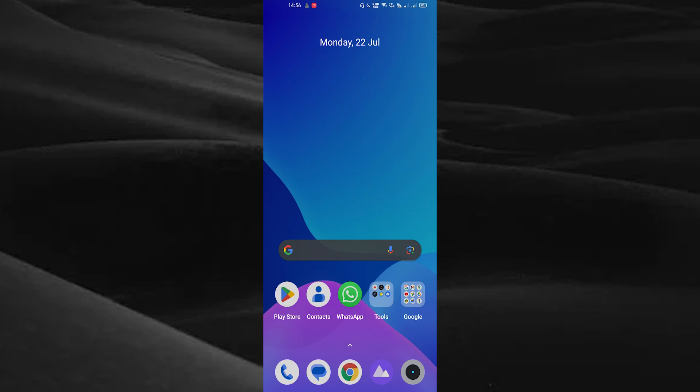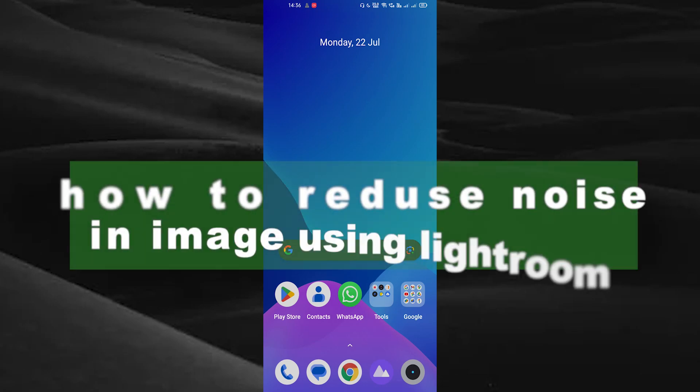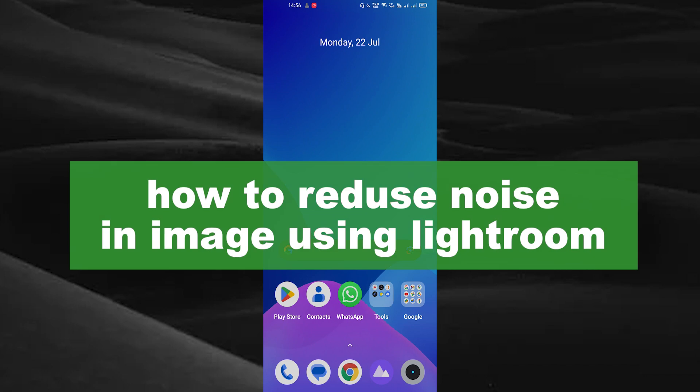Hello guys, welcome back to our new video. In this video I will show you how to reduce the noise of your image using Lightroom.